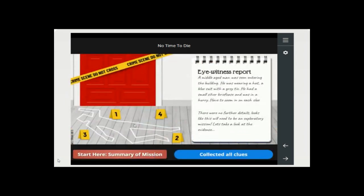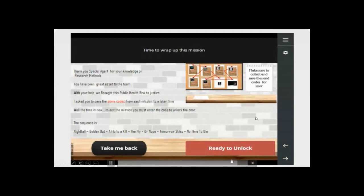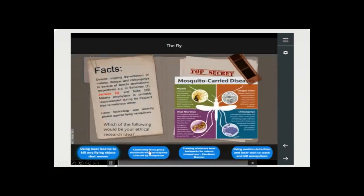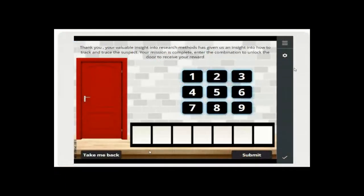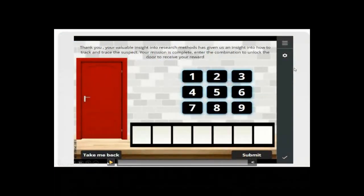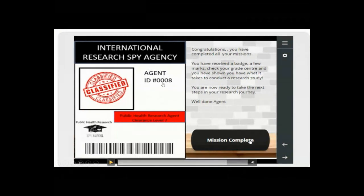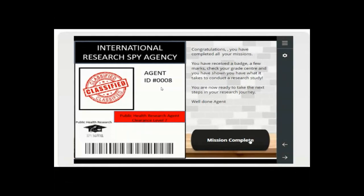Students would go back and, once they'd collected all of the clues, unlock the room. We used a drag-and-drop mechanic at the end. They would drag in the code, and at the end they would get a little badge saying they are now the new 007 — Bond has sadly not made it. Bond did not survive, and the students have replaced him and completed their mission.